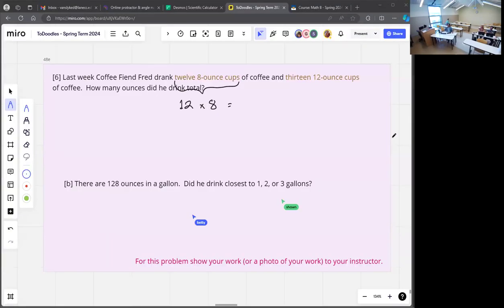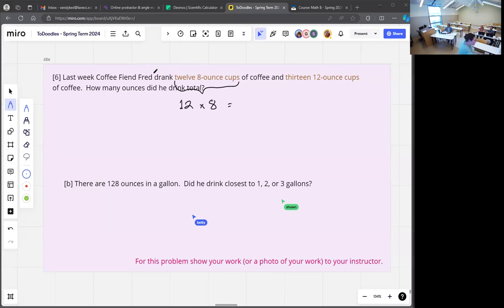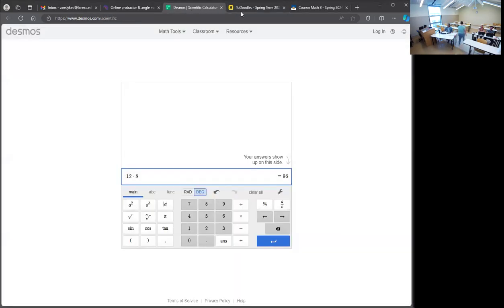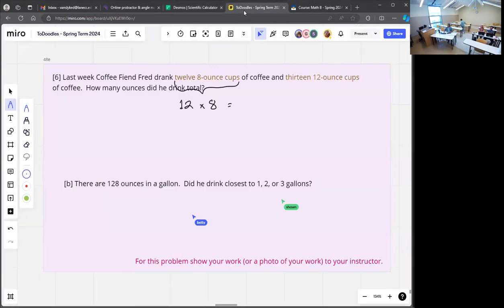Welcome to Thursday, week nine. We're doing the Math C readiness check. Coffee: 15 bread, so 12 times 8 is 96. There are 96 ounces from his smaller cups of coffee.